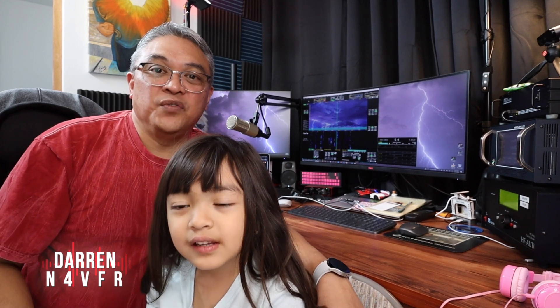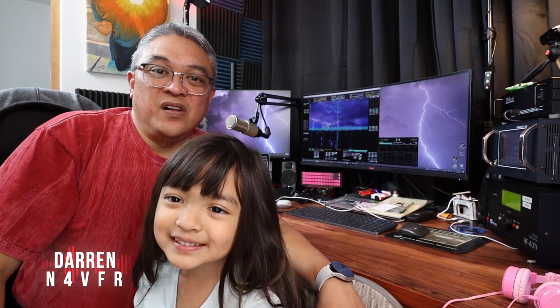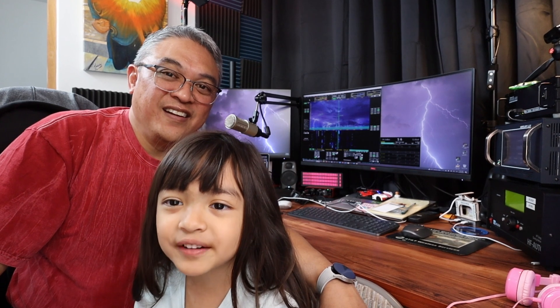Good day YouTube. Welcome to my channel. My name is Darren and this is Sophie. My amateur radio call sign is N4VFI. And in today's video, I'm going to show you some tips on setting up your Thetis.